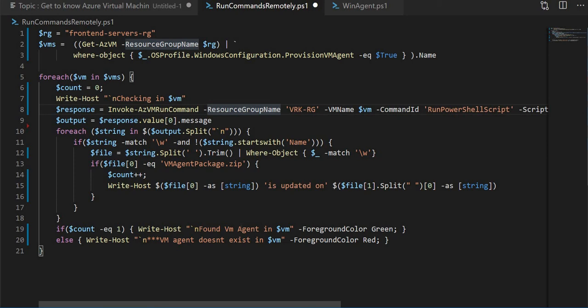All these are string functions I have explained about in a video named running the commands remotely in Azure VM. You can go and check it in my channel. Let's go and run this.